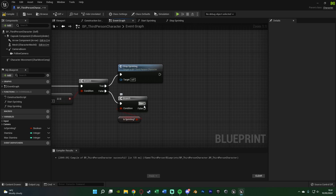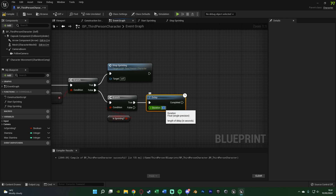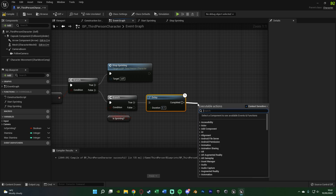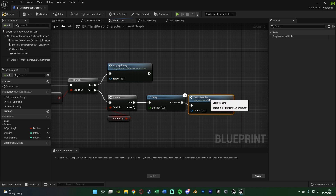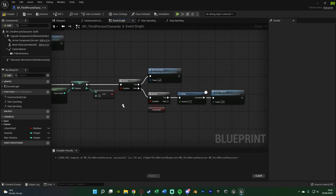Out of true from the Is Sprinting branch, hold D and left-click to get a Delay. The duration is how quickly the stamina drains — I'll put mine at 0.1, which is the value I used at the beginning of the video. Just mess about with this to get it perfect for you. After Completed, call Drain Stamina. That is all we need for this — it is perfectly done. This drains one stamina every 0.1 seconds while the player is sprinting.